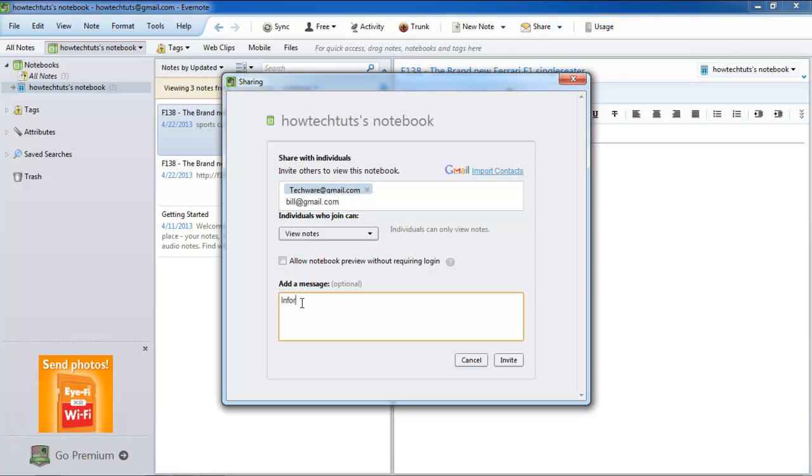Furthermore, you can set permission masks for the people you are sharing the notebook with. You can allow them to simply view the notes, or you can allow them to make changes to it as well.